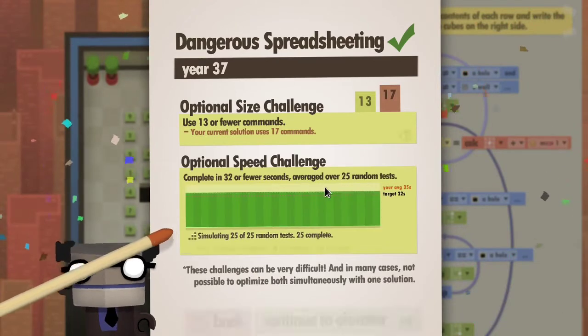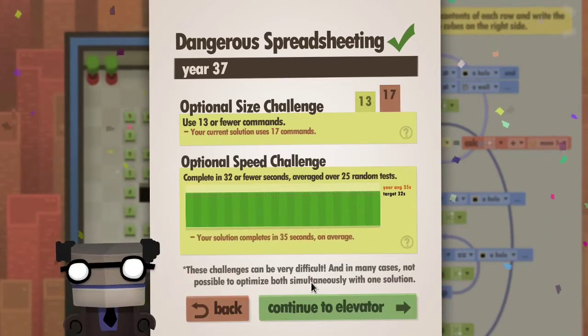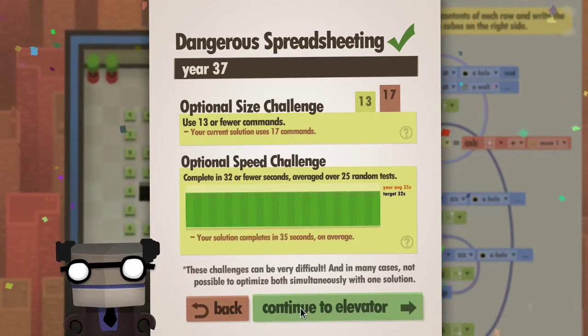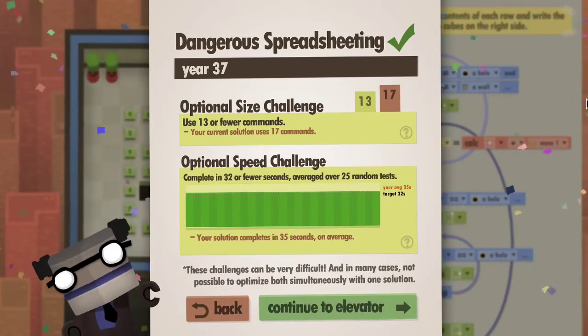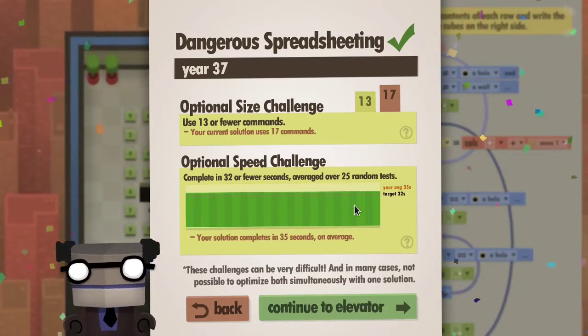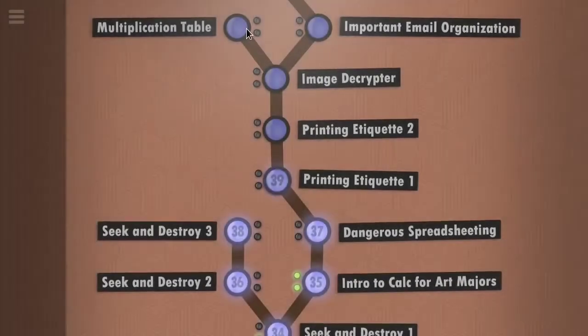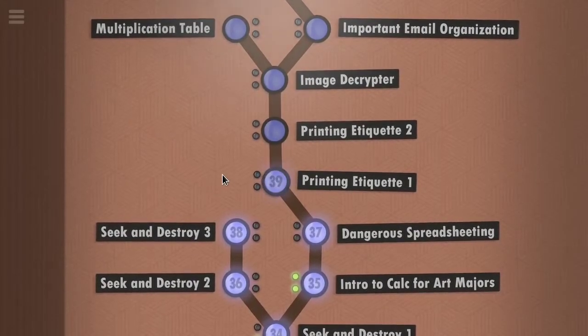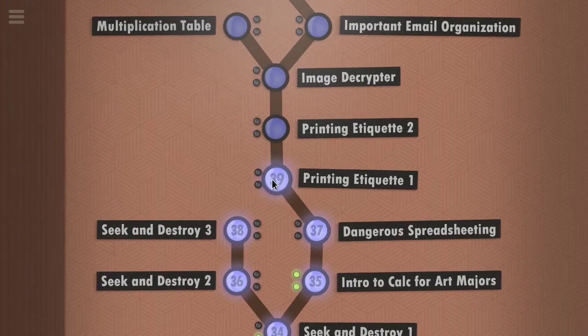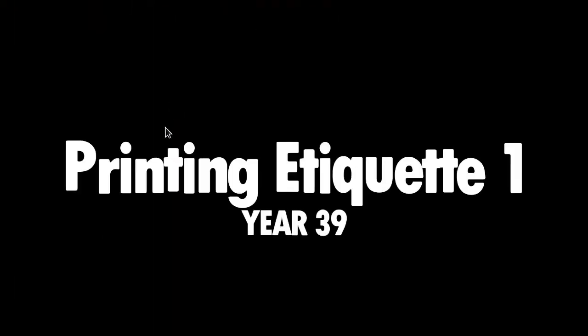A little bit over target speed-wise. There's probably some micro-optimizations to be done. Printing Etiquette 1.